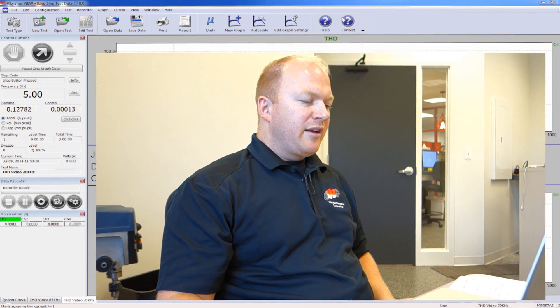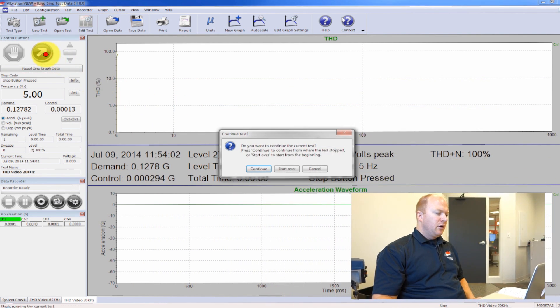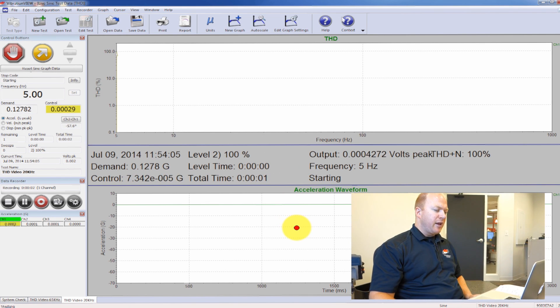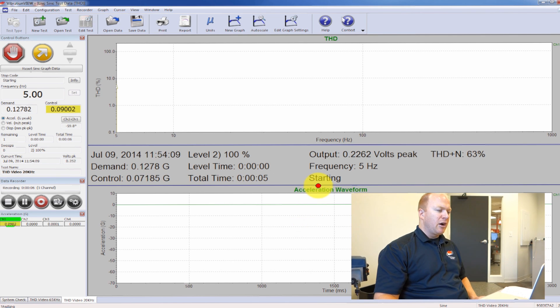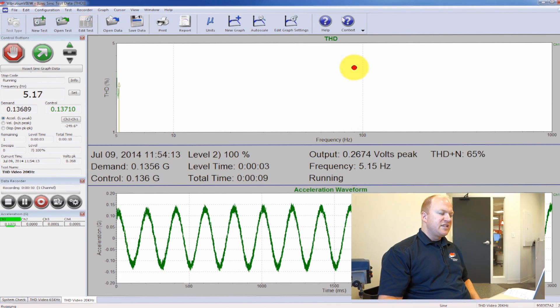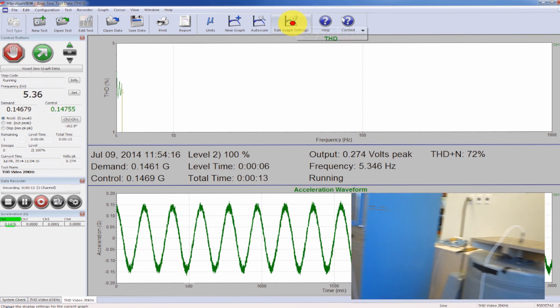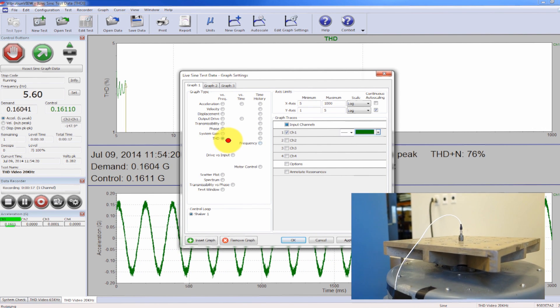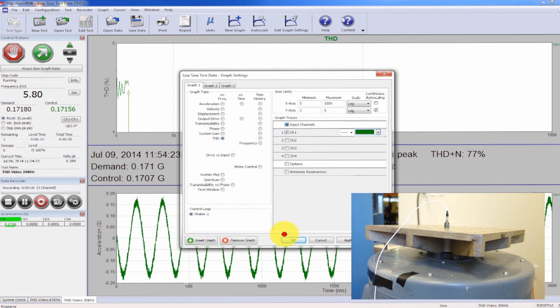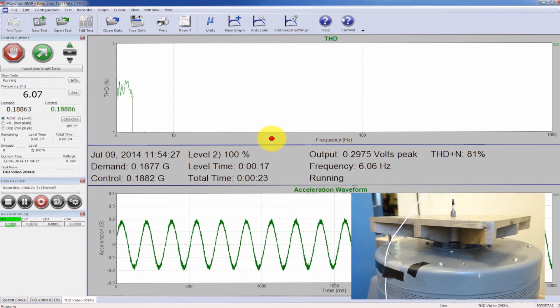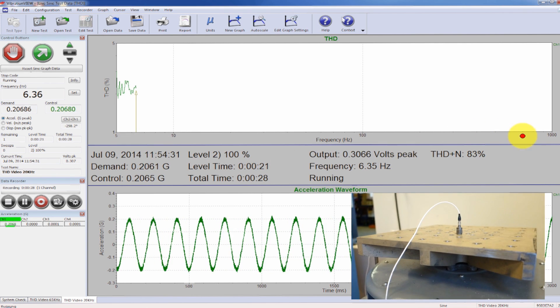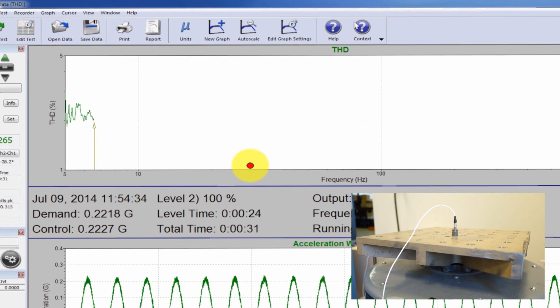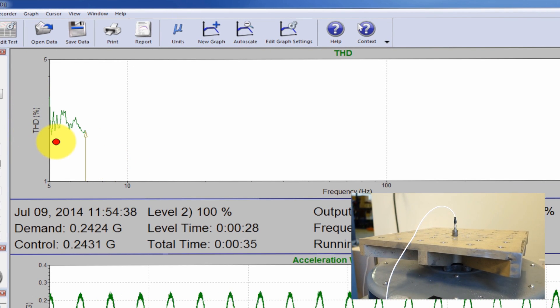So I'm ready to run my sine sweep. I'm going to hit the run button here. It takes a second to come up like every other test. But you can see I have a couple of plots up that are applicable to what I'm interested in. One is the THD. If I click the edit graph settings, I have the THD selected for my graph type, and I'm just looking at channel one, which is my control channel. So it's giving me the frequency range that I'm operating at for this test, which is 5 to 1000 hertz. And the THD is a percentage of that signal.